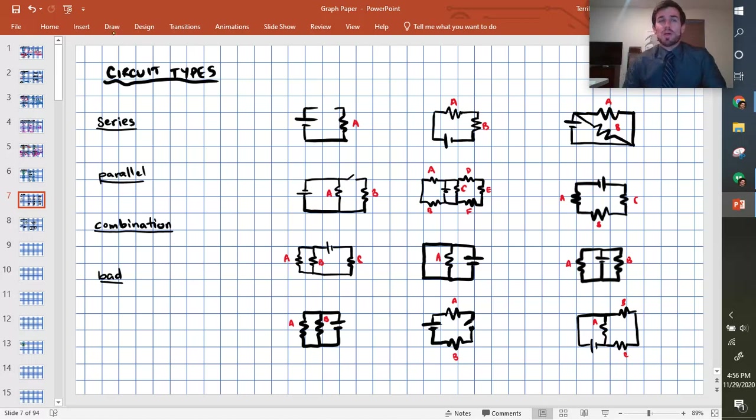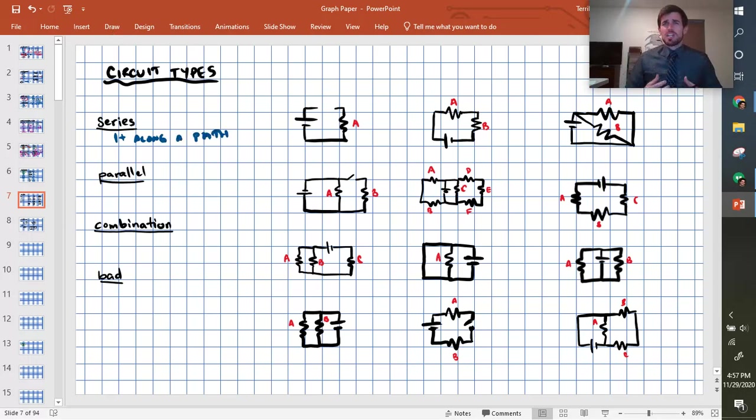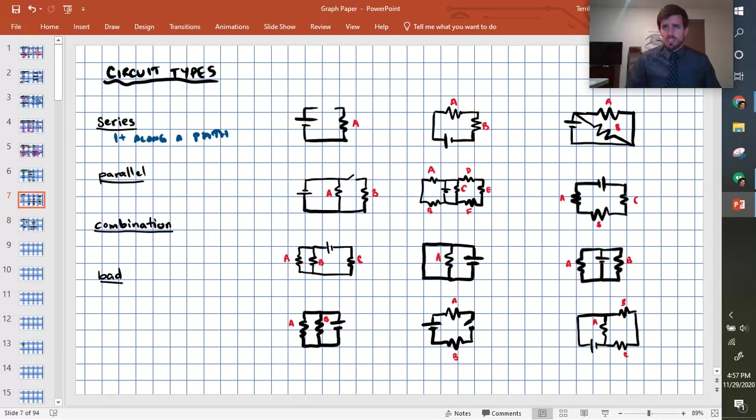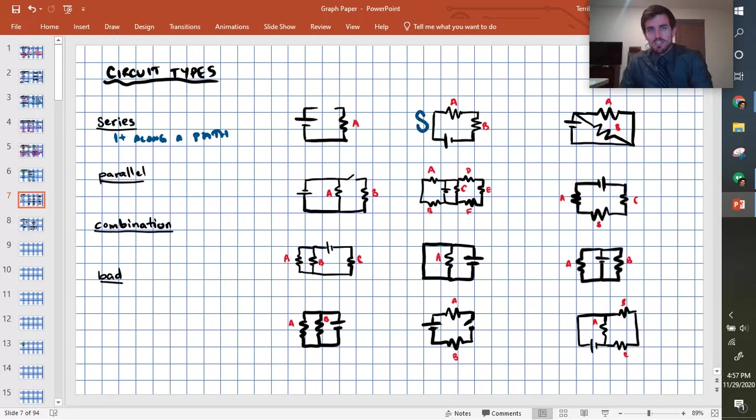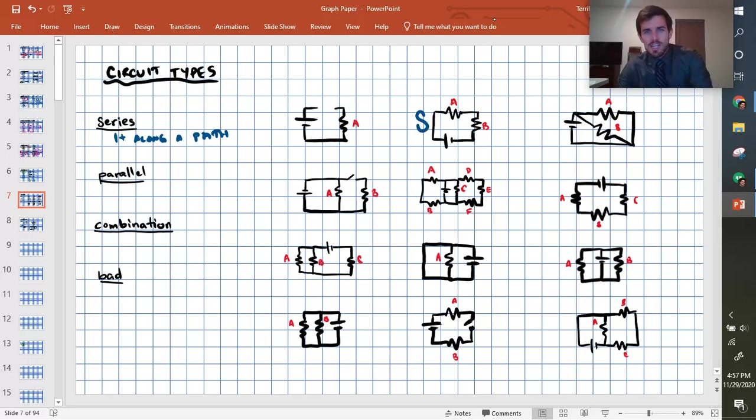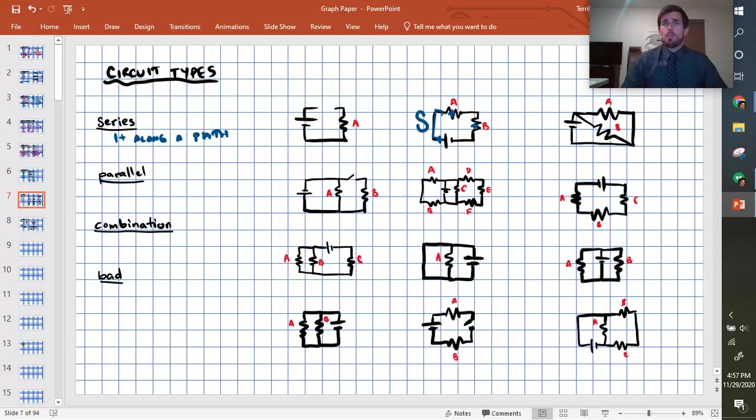So to recognize a series circuit, what you want to see is that you have more than one resistor along a path. If the charge leaving the battery has to go through more than one resistor, it's probably series. So starting with, let's find a series one, here is a series circuit right there. It's series because if a positive charge was leaving the battery and going through here, it would have to go through this resistor, it would have to go through resistor B before it could get back to the battery. So it must be in series because it has to go through multiple.